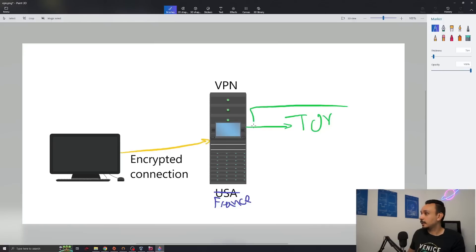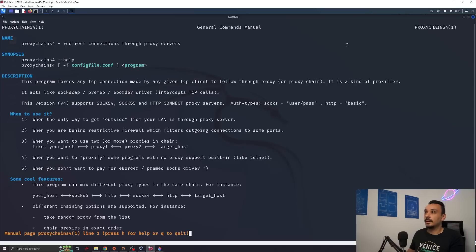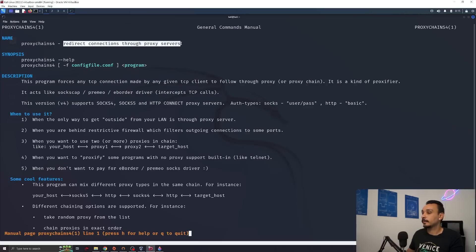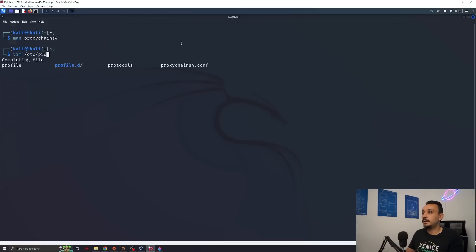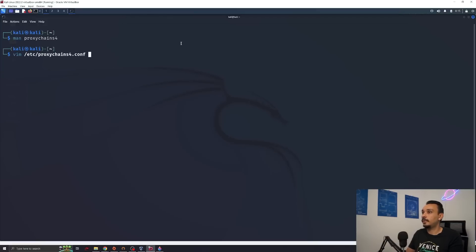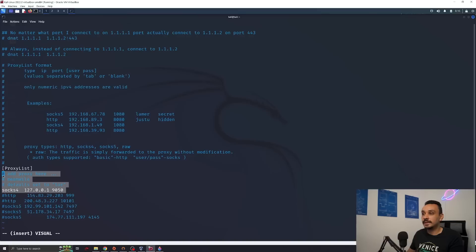So let's try it out. Let's connect first to Tor before we go on the internet. This is where proxy chains come into place. This will redirect our connection through proxy servers. And if we look at the default configuration under /etc/proxychains.config, you'll see that this is by default set to Tor.